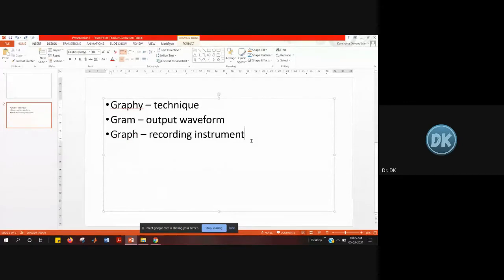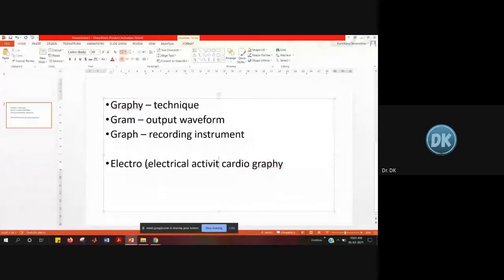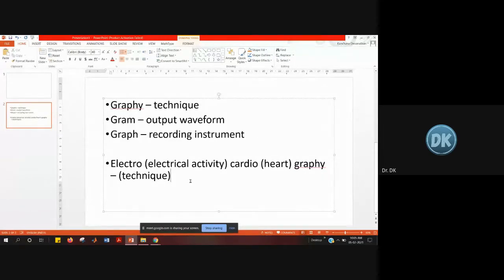The first one is electrocardiography. If you split it into three terms: electro stands for electrical activity, cardio stands for the heart, and graphy is the technique. So electrocardiography is the technique which is used to record the heart's electrical activity.